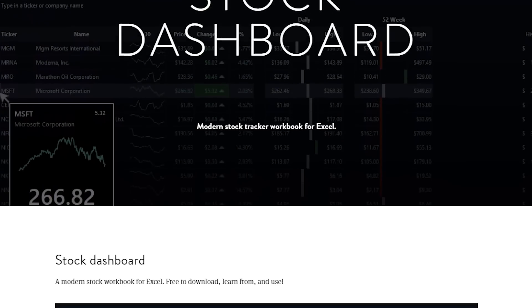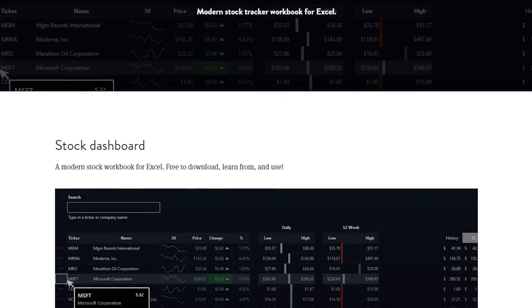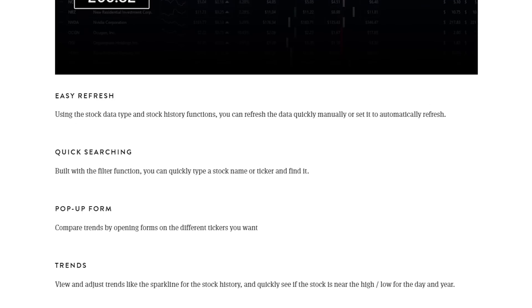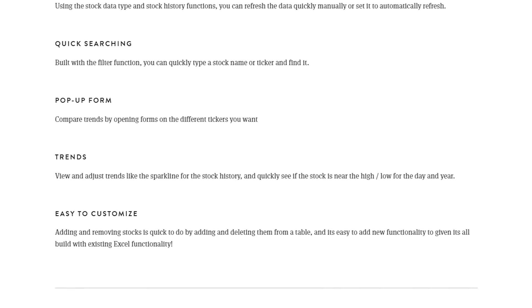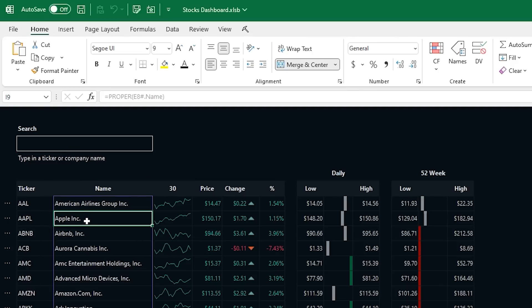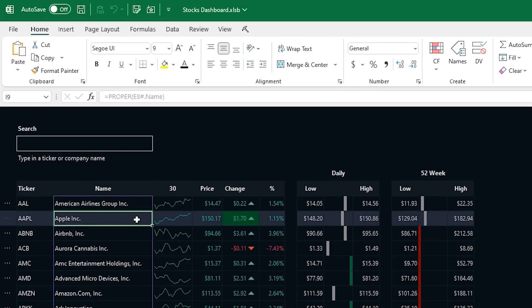As usual, you can go to the link in the description and download this workbook and all the source code. This workbook has a customizable list of stocks with some information, so let's walk through some of the features here.